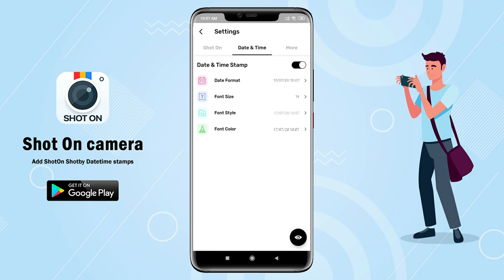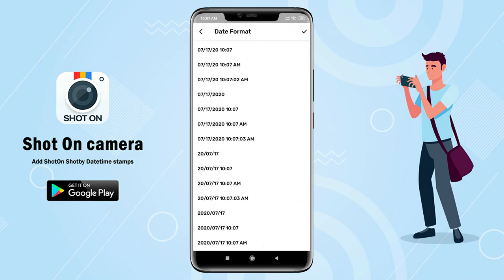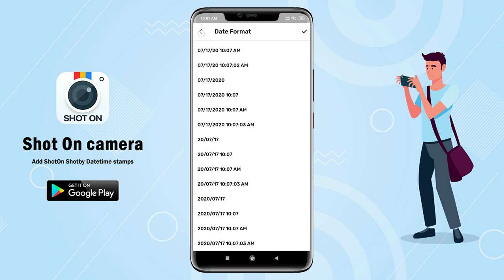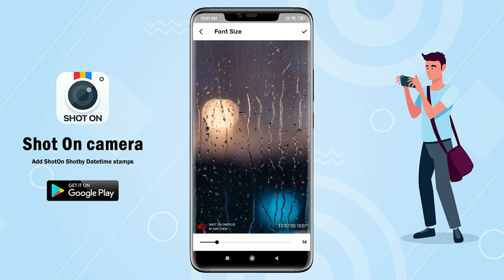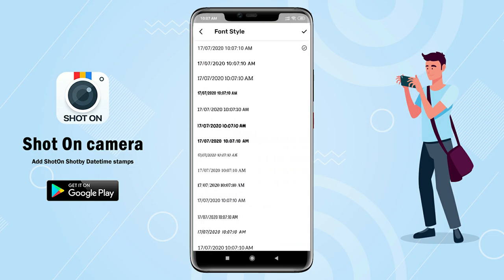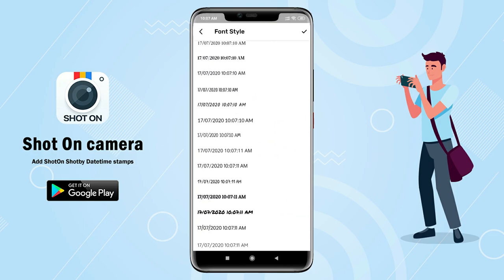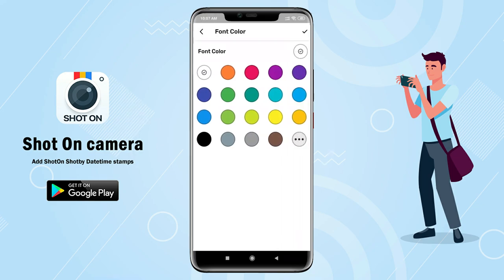Now select date and time and set date format. Adjust font size, font style, and font color.